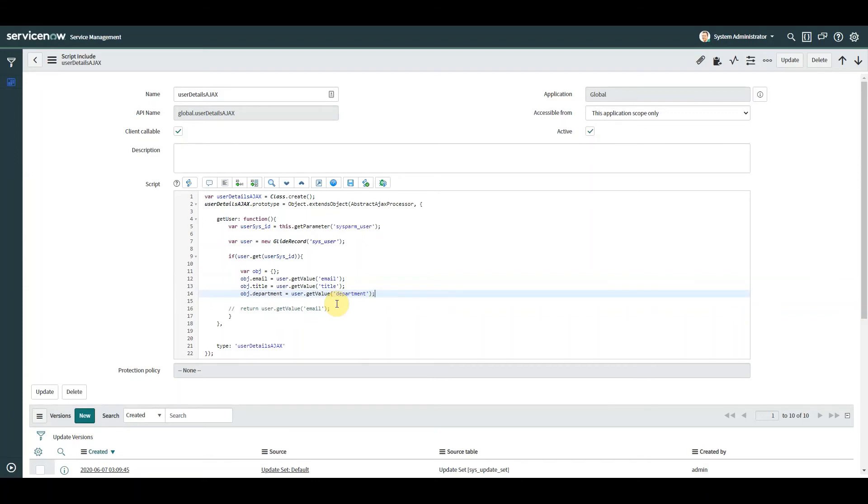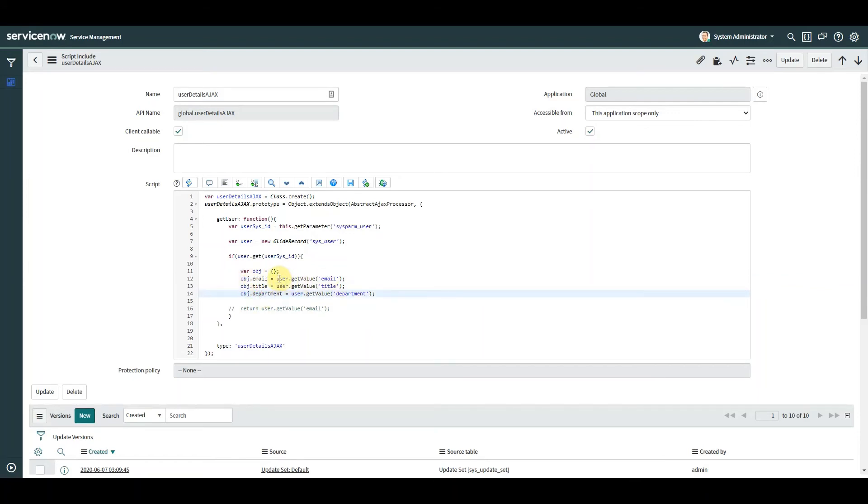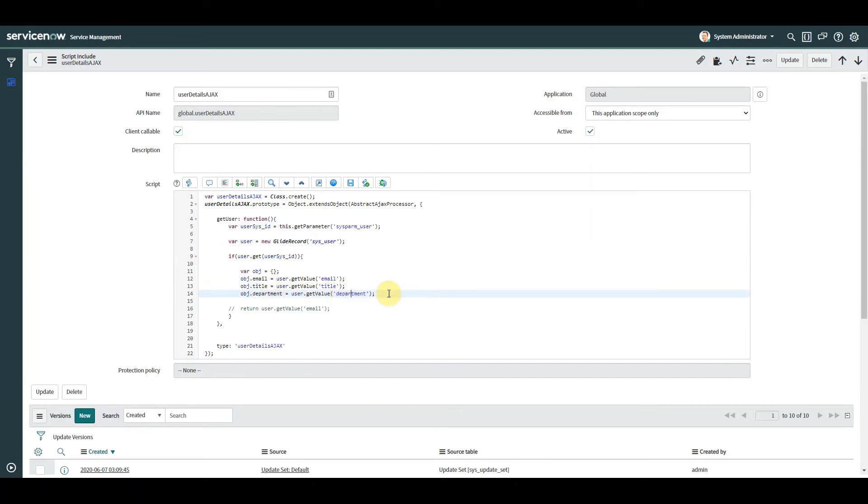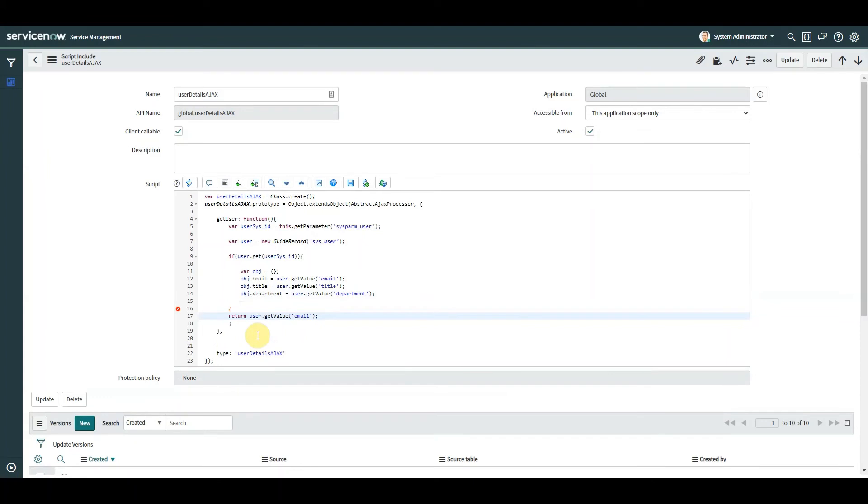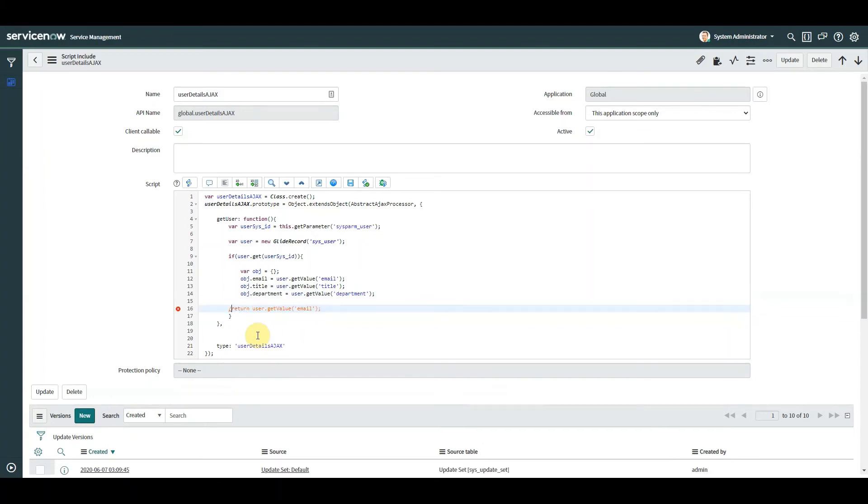So what I've done there is I've declared my new object. And I've created three new attributes within that object or new properties called email, title, department. And the value of those keys or those properties are here. So we've got email is equal to email, title is equal to the user title, department is equal to the user department. So there we've created our new object. All we need to do now is return that back to the client.